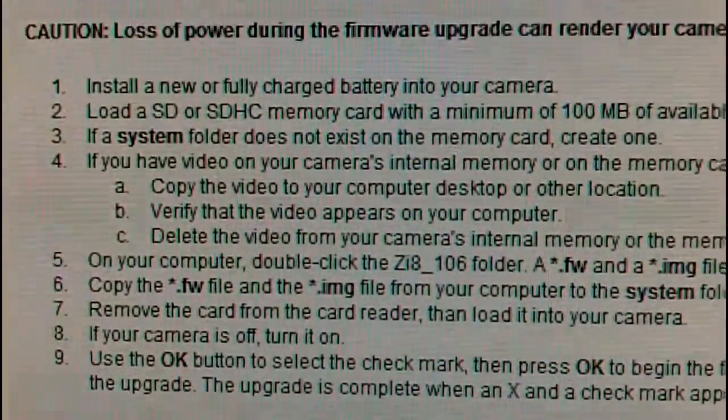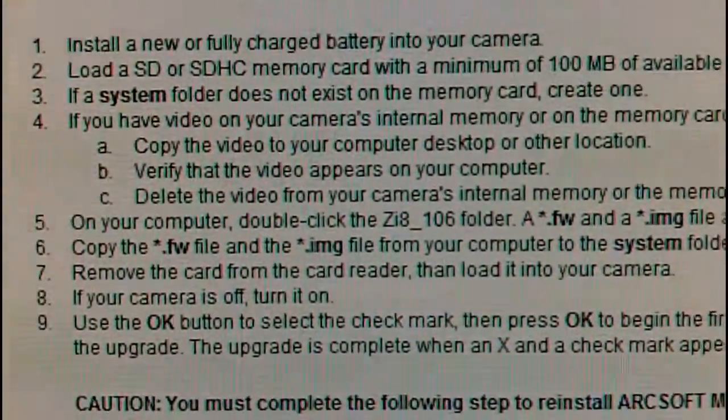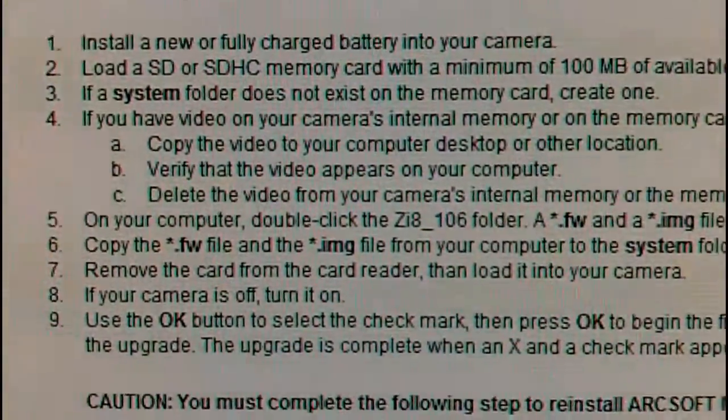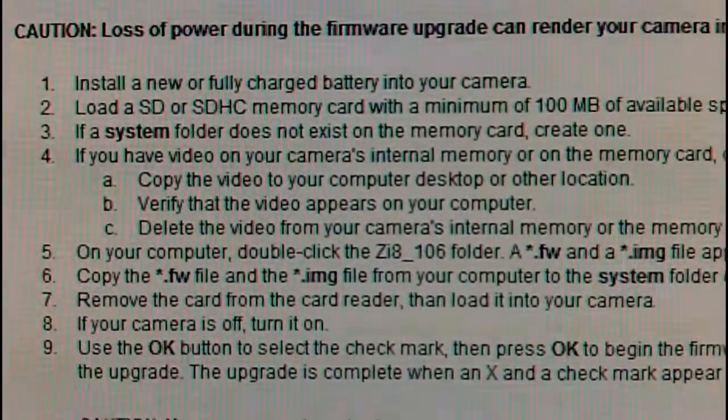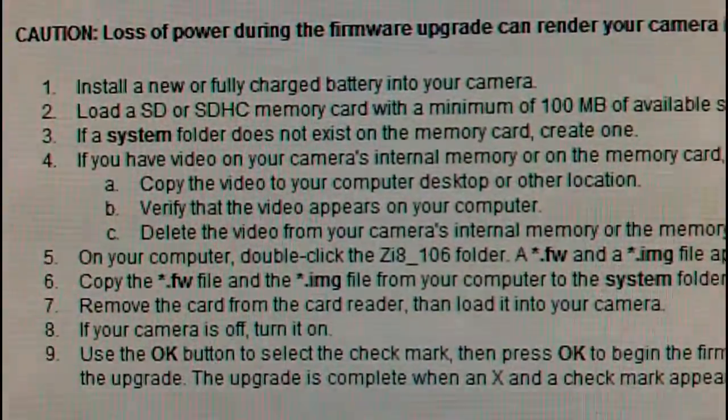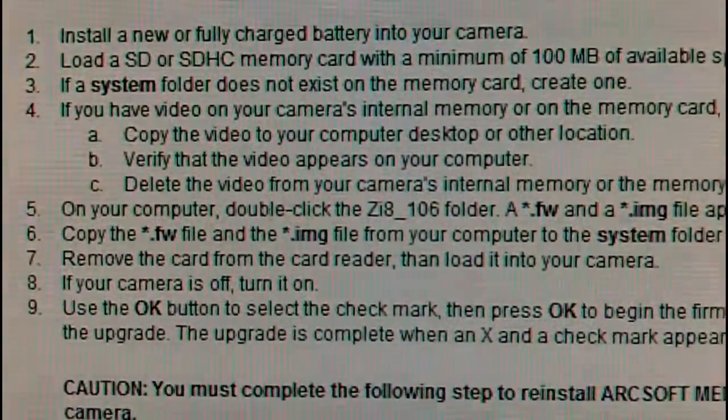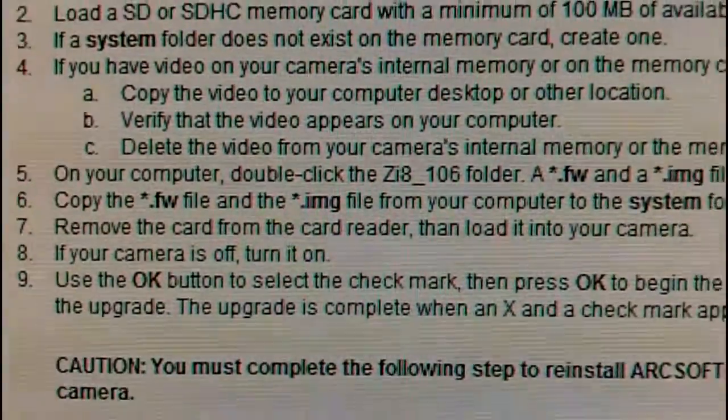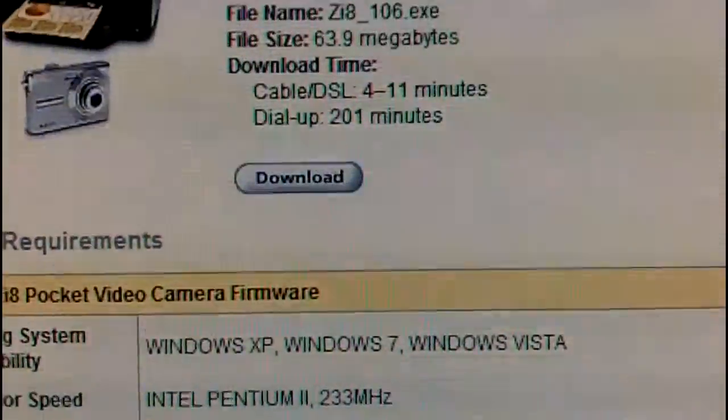If you no longer have the ArcSoft Media Impression software, you haven't followed step 2. So what I did, because I did this same thing, was I just did this all over again, only following this second set of instructions very carefully.